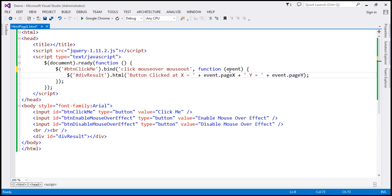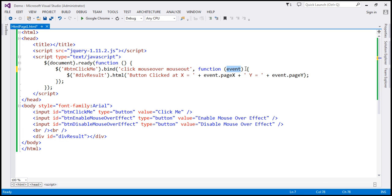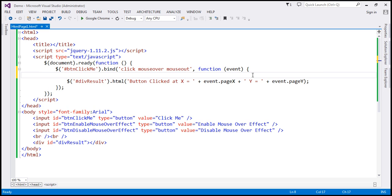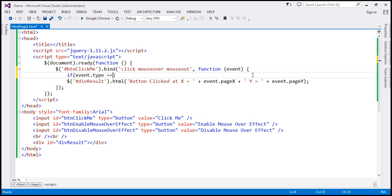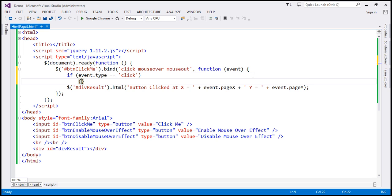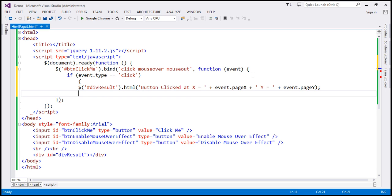Here we are passing the event object to the event handler function. I want this piece of code to be executed only if the event is a click event. We can use the event object that gets passed and check if event.type equals 'click'. If the event is a click event, then execute this code.